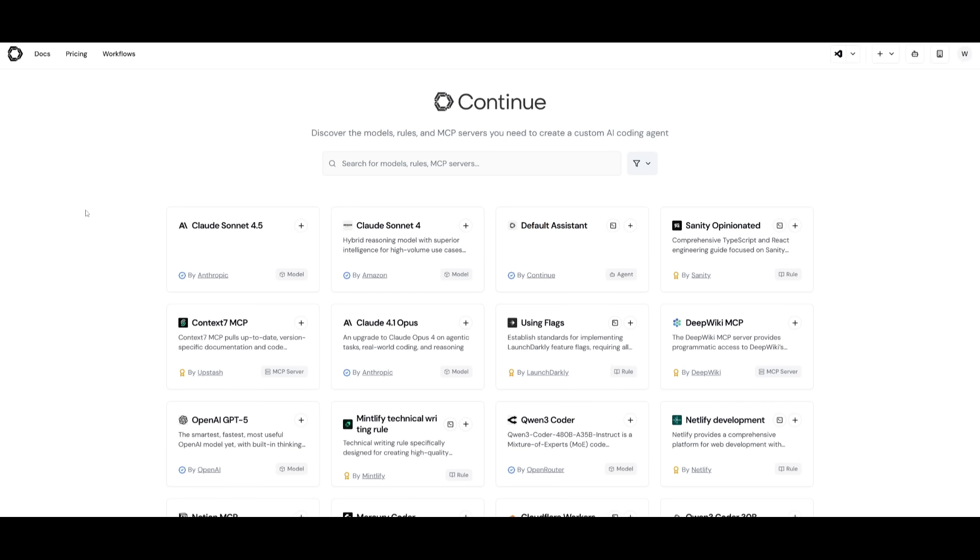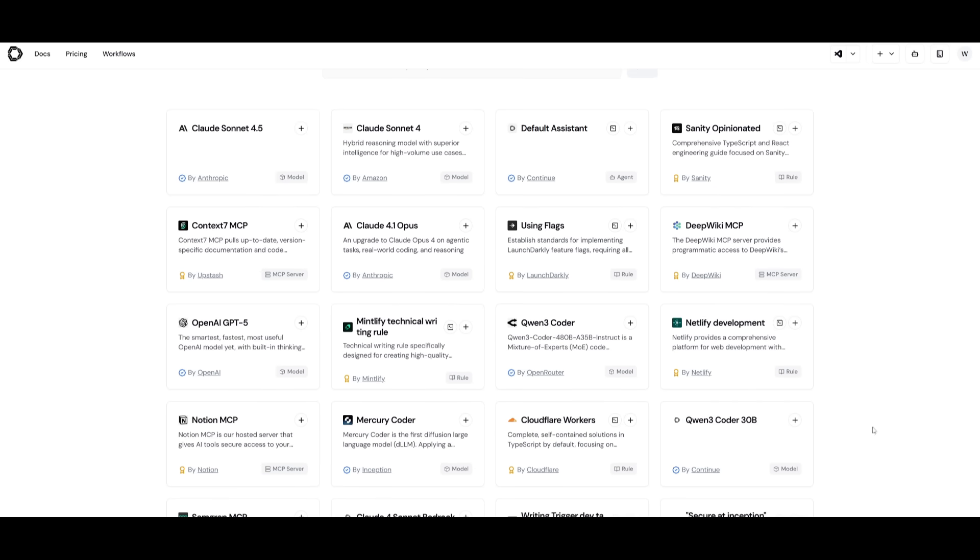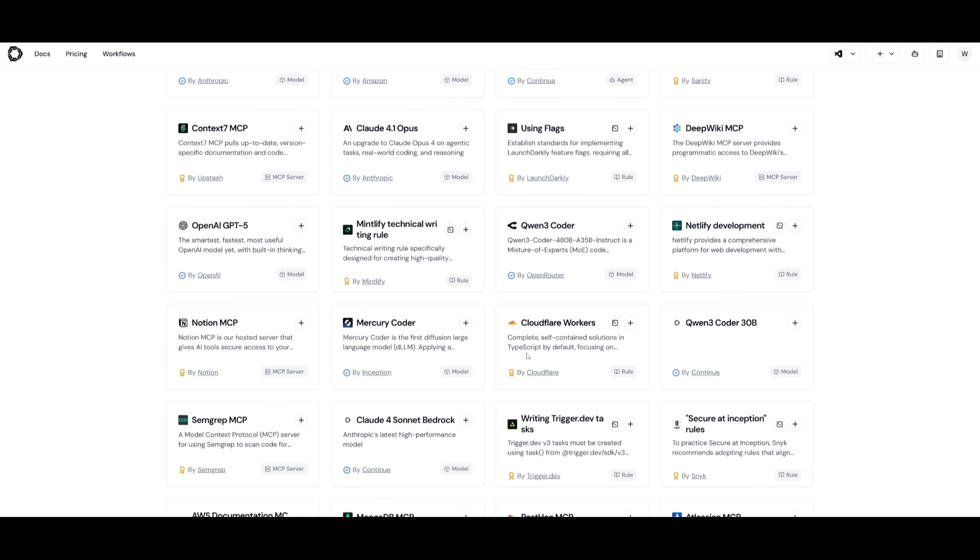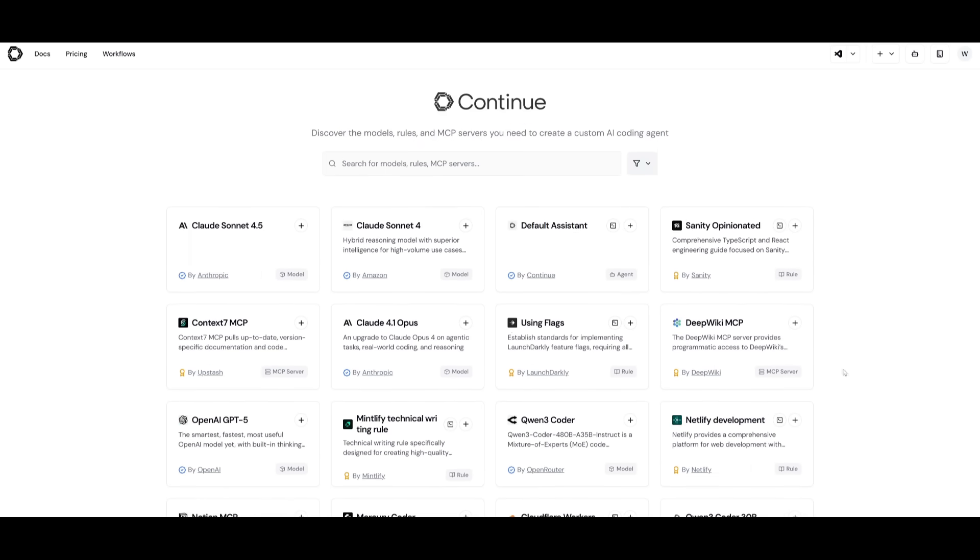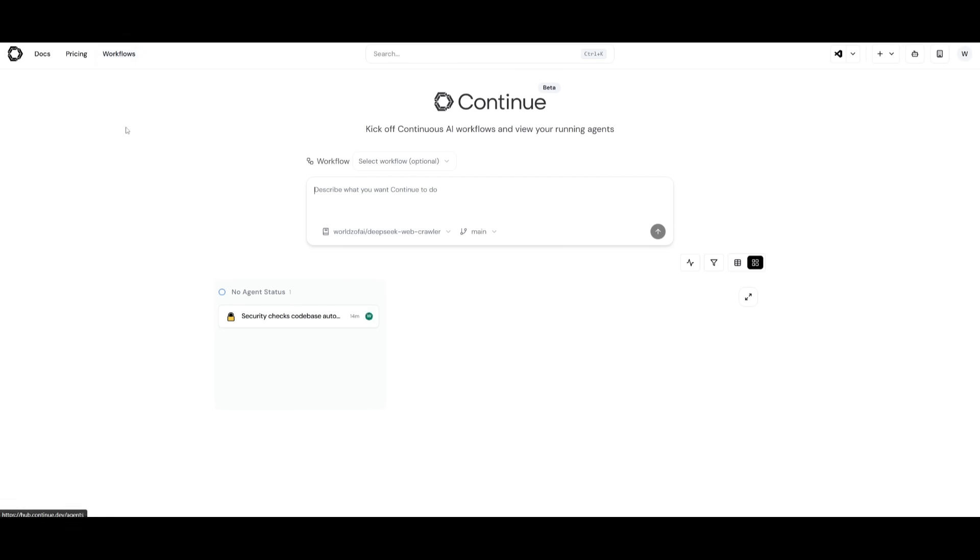After signing up or logging in, you're going to be greeted with a couple of different models, rules, and MCP servers you can use to create custom AI coding agents. These are helpful modular tools that you can use in different ways. But we'll take a look at this later. To access Workflows, you can simply click on this tab and it'll take you to this place.